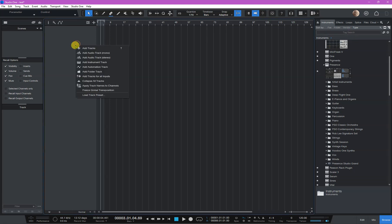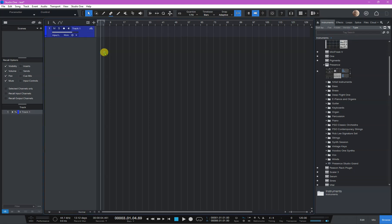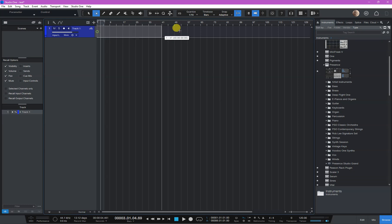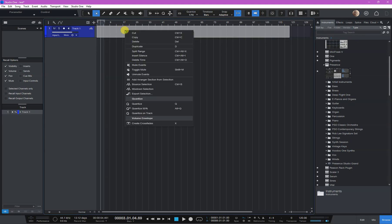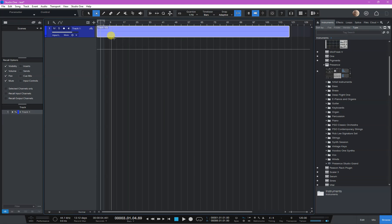The only way to do that is to create an audio track. Get this tool here and create an event however long you want it to be. Right mouse click and say bounce section so that becomes a piece of blank audio.